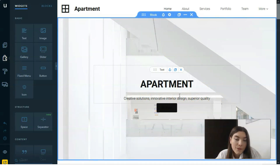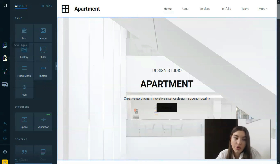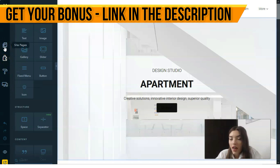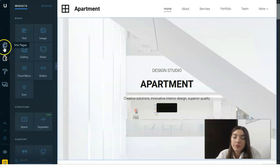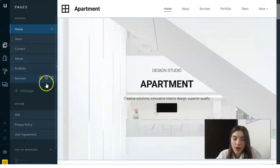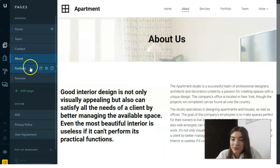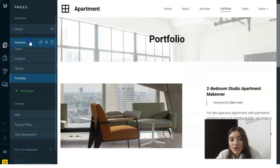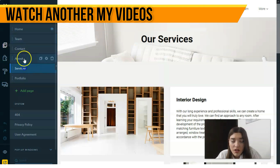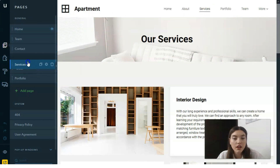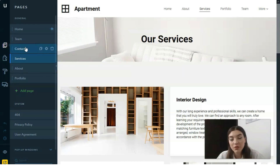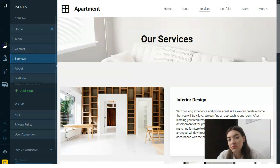Now let's look at how the editor actually works. There are four main tools. The first tool is responsible for site pages — here we have the pages and we can navigate between them, delete sections, rename them, and change their order.